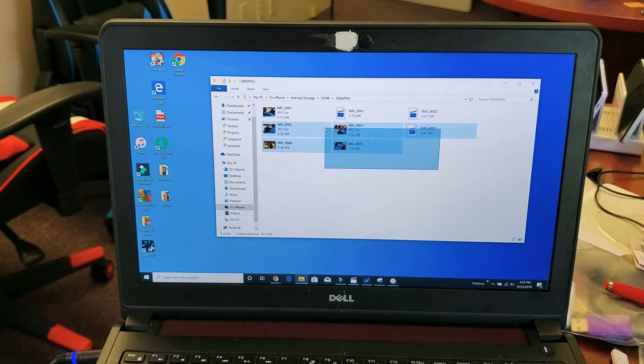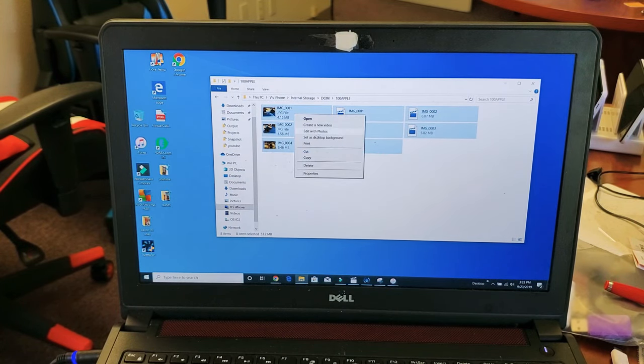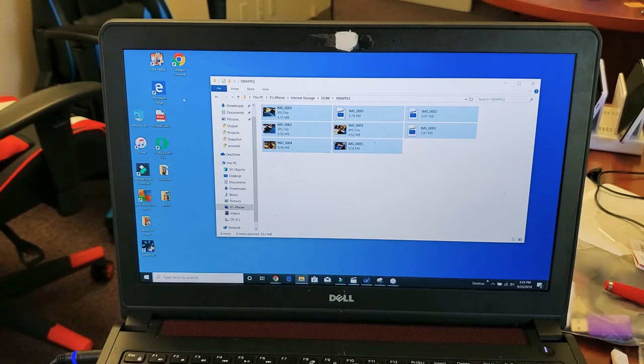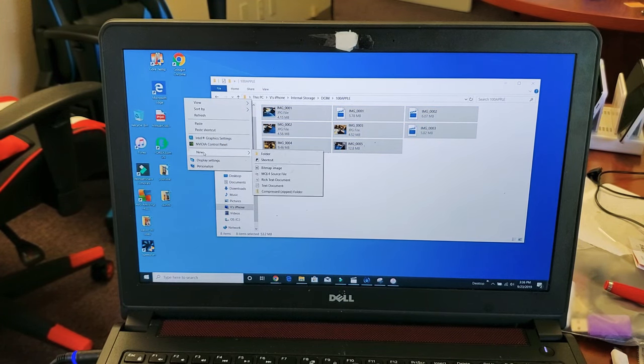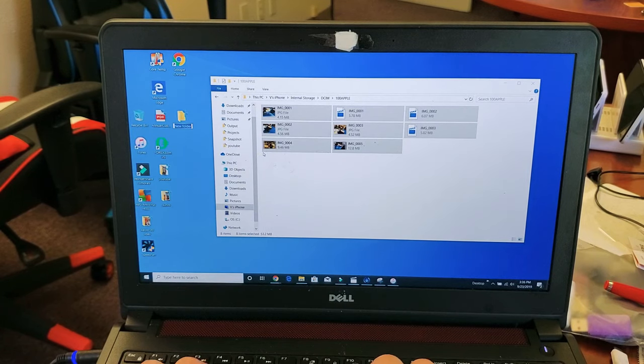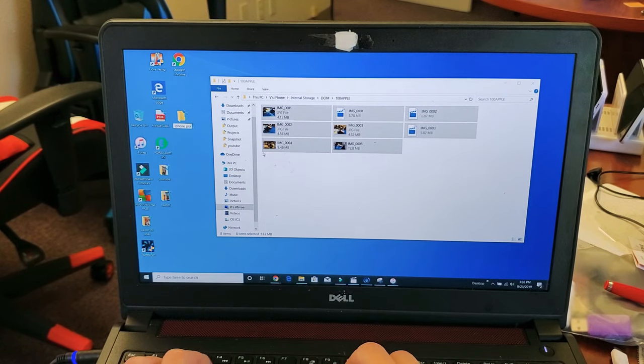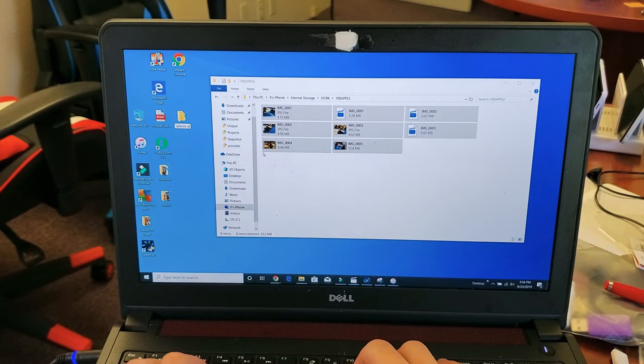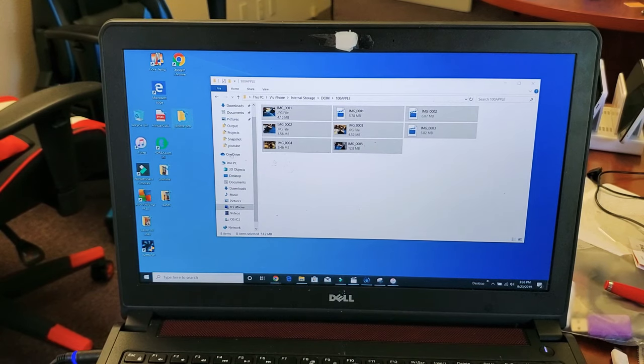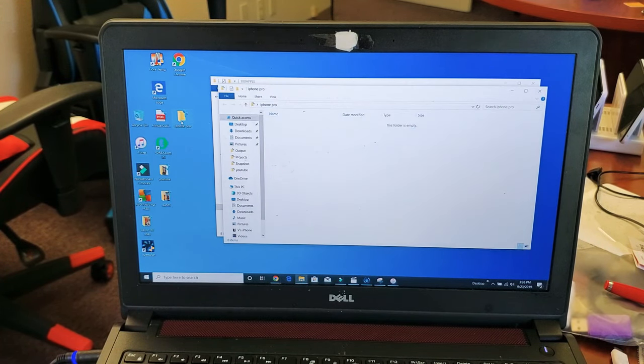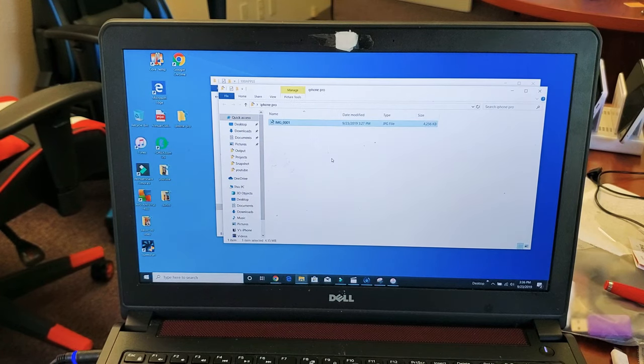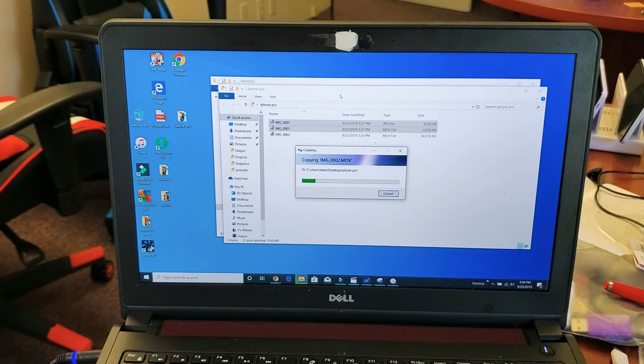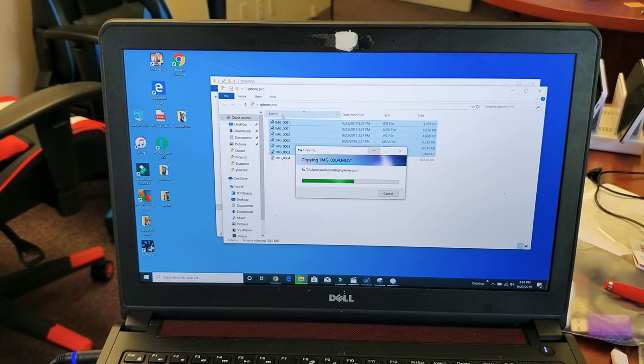So now from here, I mean, I can go ahead, I can highlight all of them. And I can go ahead and copy and I can put it anywhere I want. Let me just put them on the desktop here. I'll just go ahead and create a new folder. And I'll call that iPhone Pro. And now I can simply just open that up, right click and paste. And now all of these photos and videos will be on my actual computer.